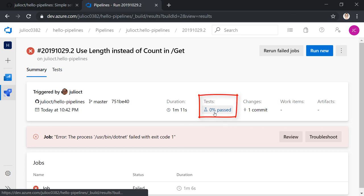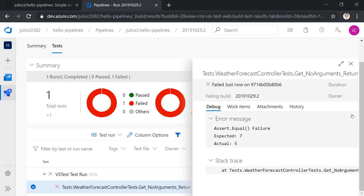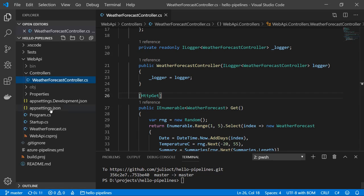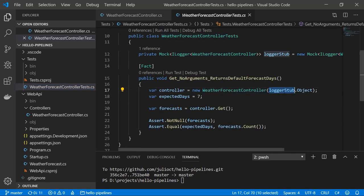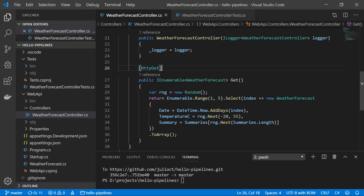Clicking on the Tests section — showing zero passed — gives an overall view of all failed tests in this run. Clicking the failed test shows a detailed view: our test is asserting it expects seven days, but it's receiving five. Going back to the test code, it creates a controller and expects seven days when calling GET. Looking at the WeatherForecast controller, it's currently returning a range of five days — that's the issue.